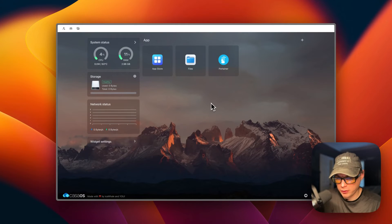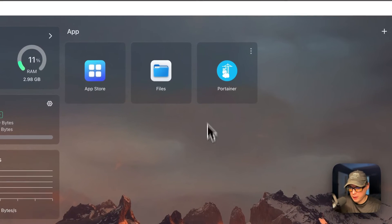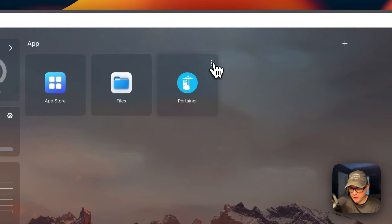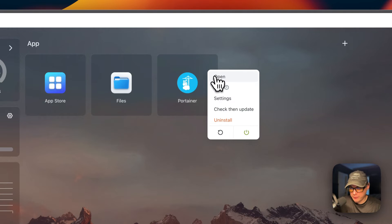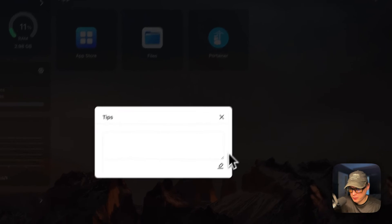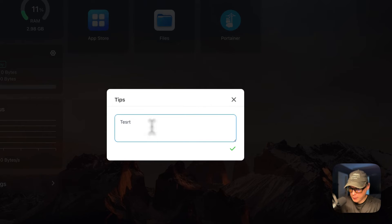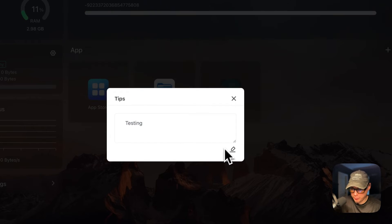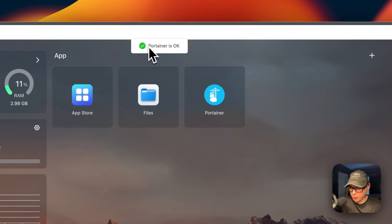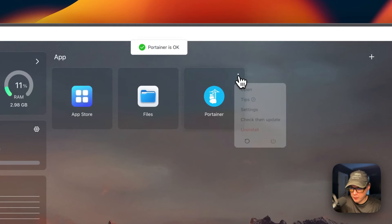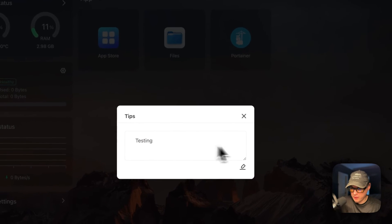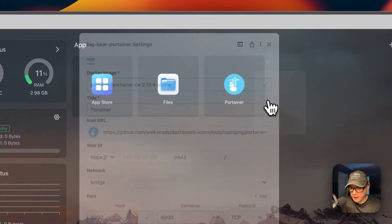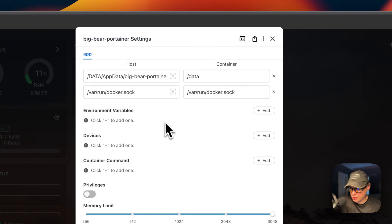Now I'm going to start on my CasaOS. I'm going to go up to these vertical dots right here. You can open the web UI. You can set some tips - you can come down to the Edit button right here, click it, type in it, and then press the Save button. Now it says Portainer is okay. If you go back to the Tips, you can see it did save. It's like a notepad. Then you can go into Settings and you can change some settings down here and press the Save button.